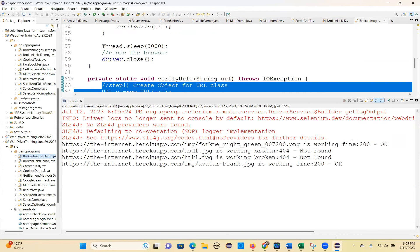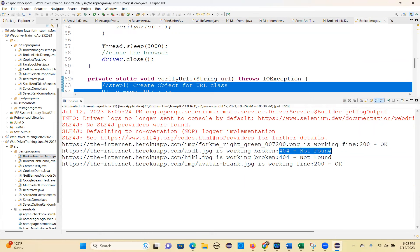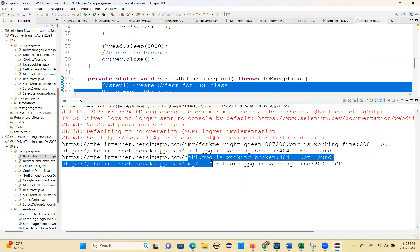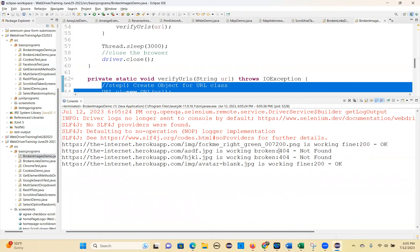See — one image is working with 200 status code. This image is broken, that's why 404. There might be one more — if working, 200 status code; if not working, 404 status code.